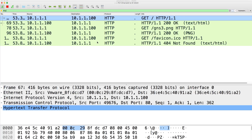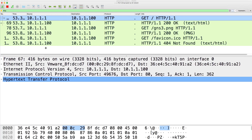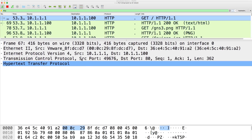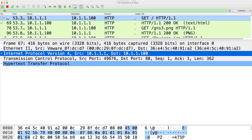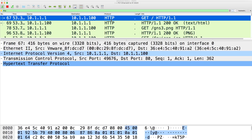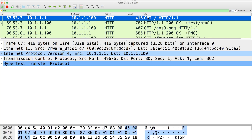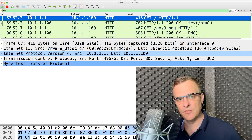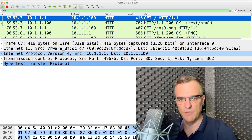In Wireshark, you can see that traffic was sent from source IP address 10.1.1.1 to destination IP address 10.1.1.100. This is HTTP traffic — you can see the protocol there is HTTP, you can see the length, and you can see that it's an HTTP GET. In other words, the PC is trying to get a web page from the server.